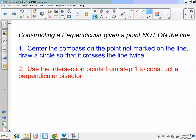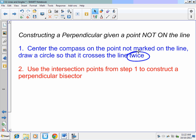Okay, so today we're going to construct a perpendicular given a point not on the line. First step: center the compass on the point not marked on the line, then draw a circle so it crosses the line twice. It's important that we cross it twice. Use the intersection points from step one to construct a perpendicular bisector.